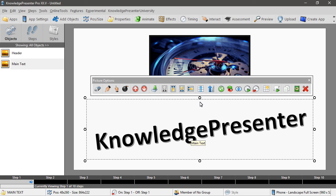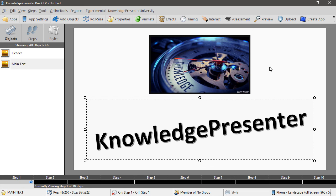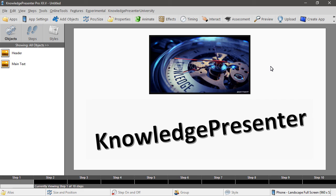So getting content from other products, very very simple.